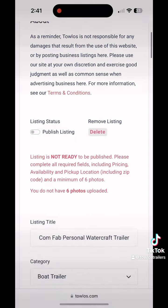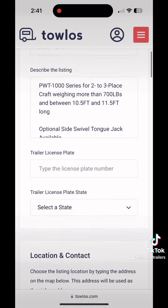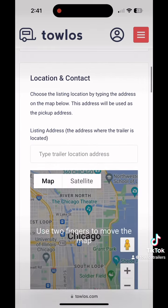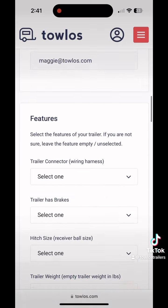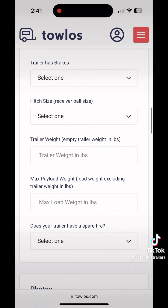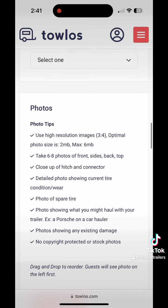Once you've added that description of your trailer, you're going to go through and add a little bit more information, such as your location of that trailer, hitch ball size, and if the trailer has brakes or not.